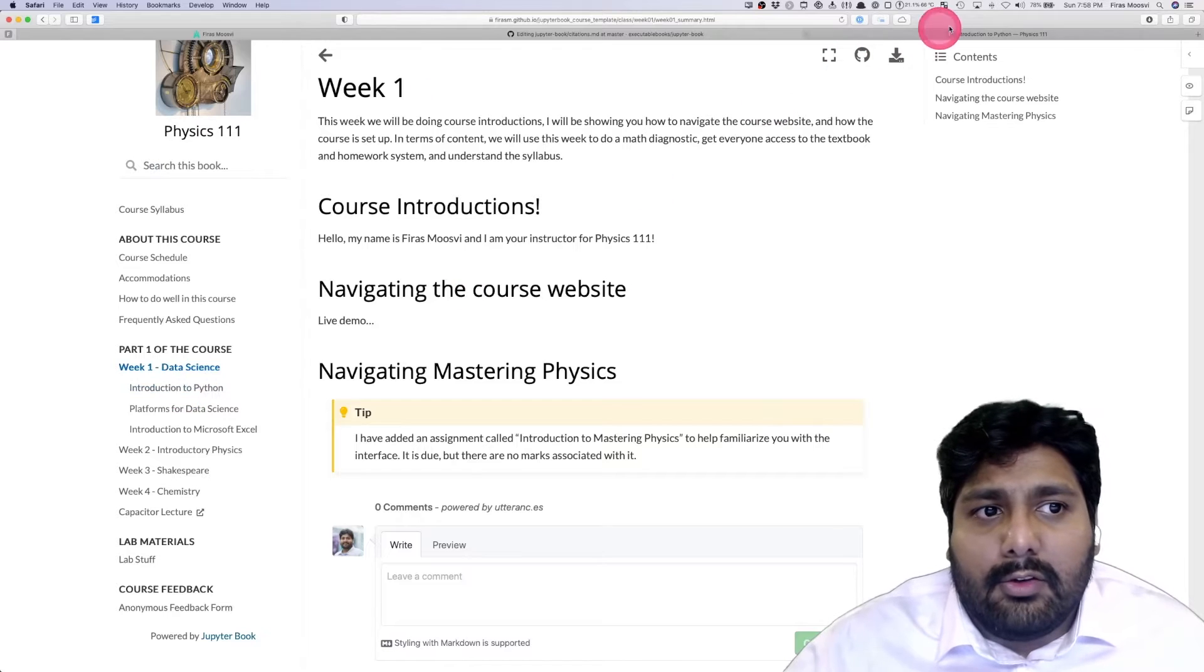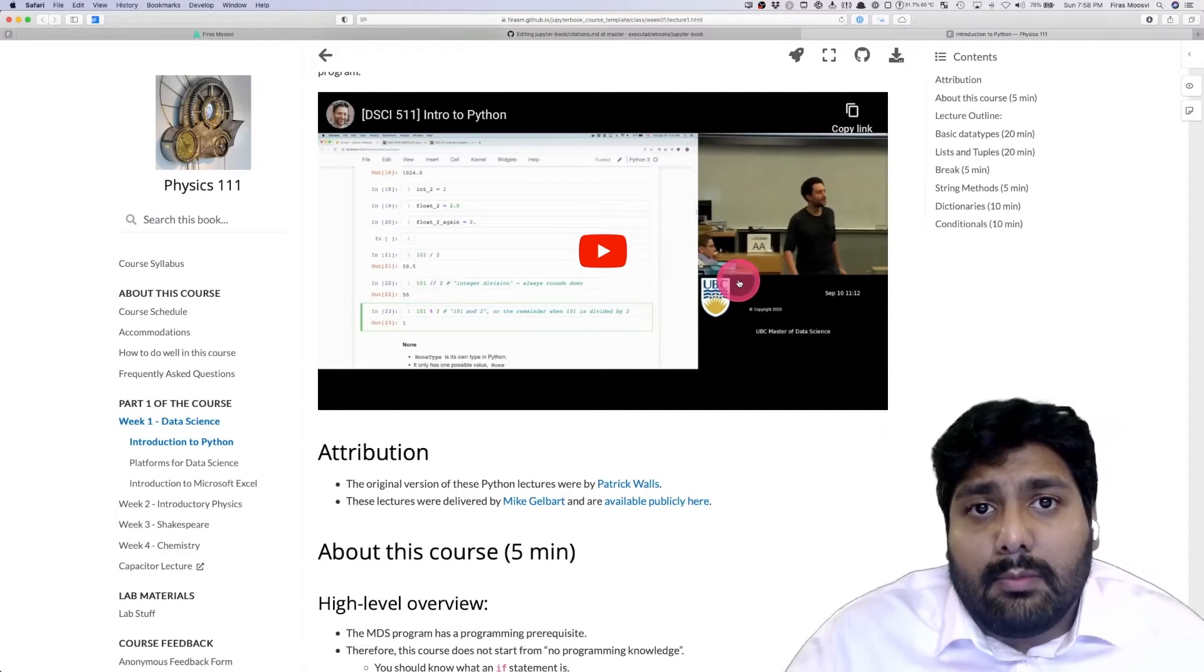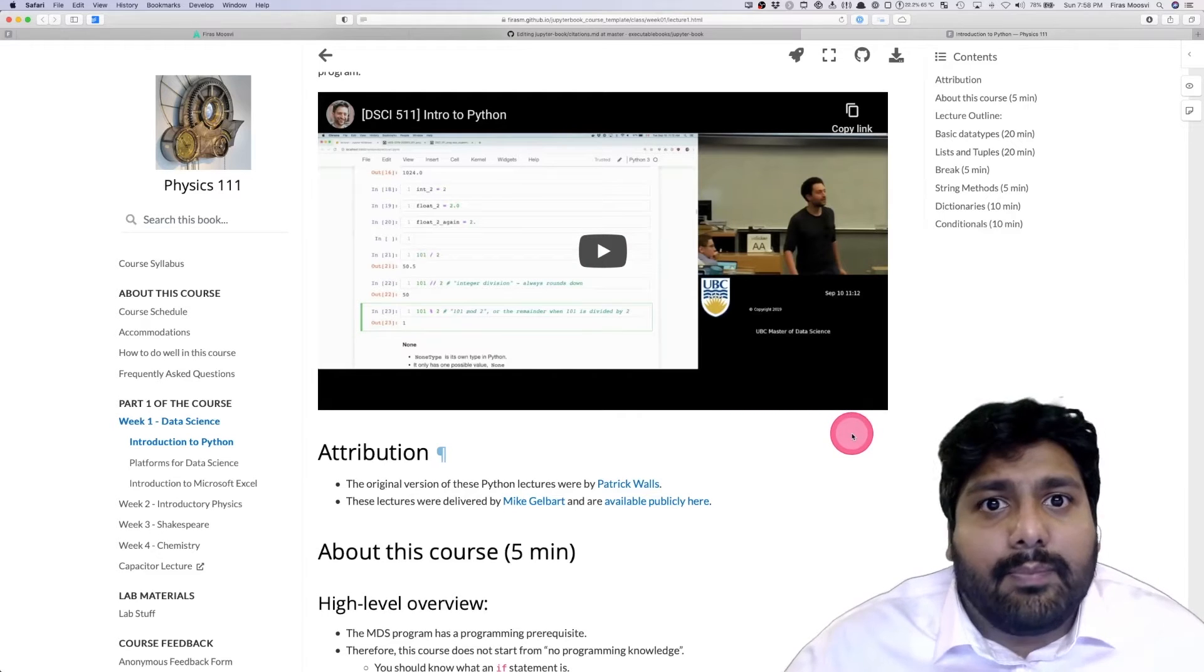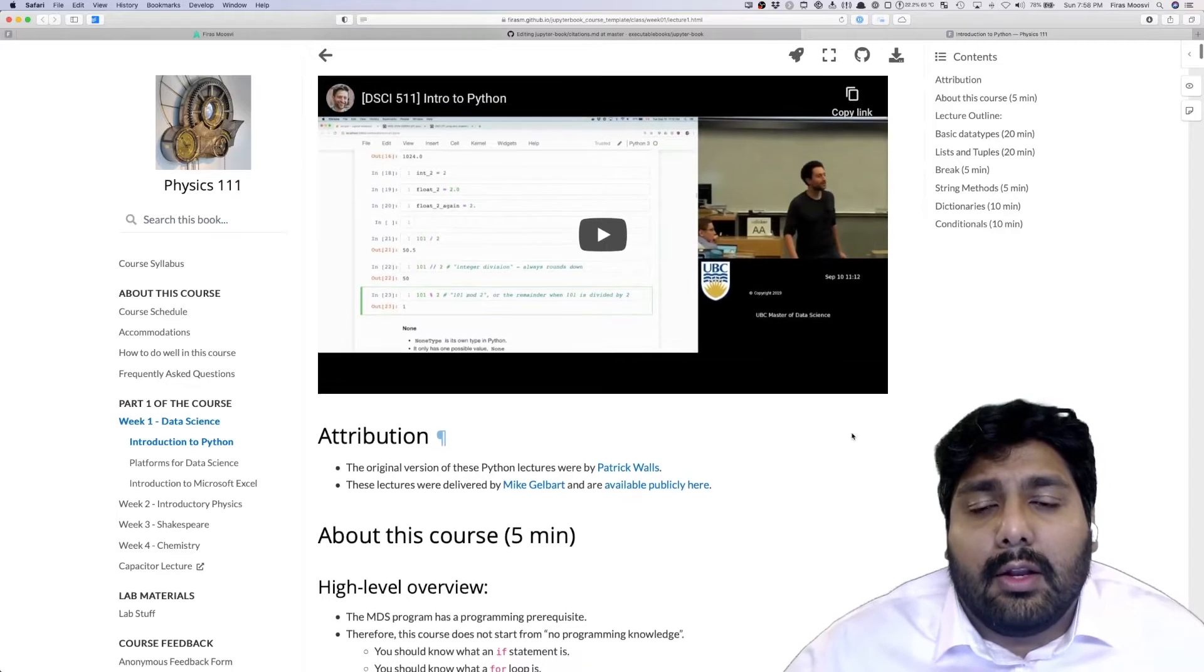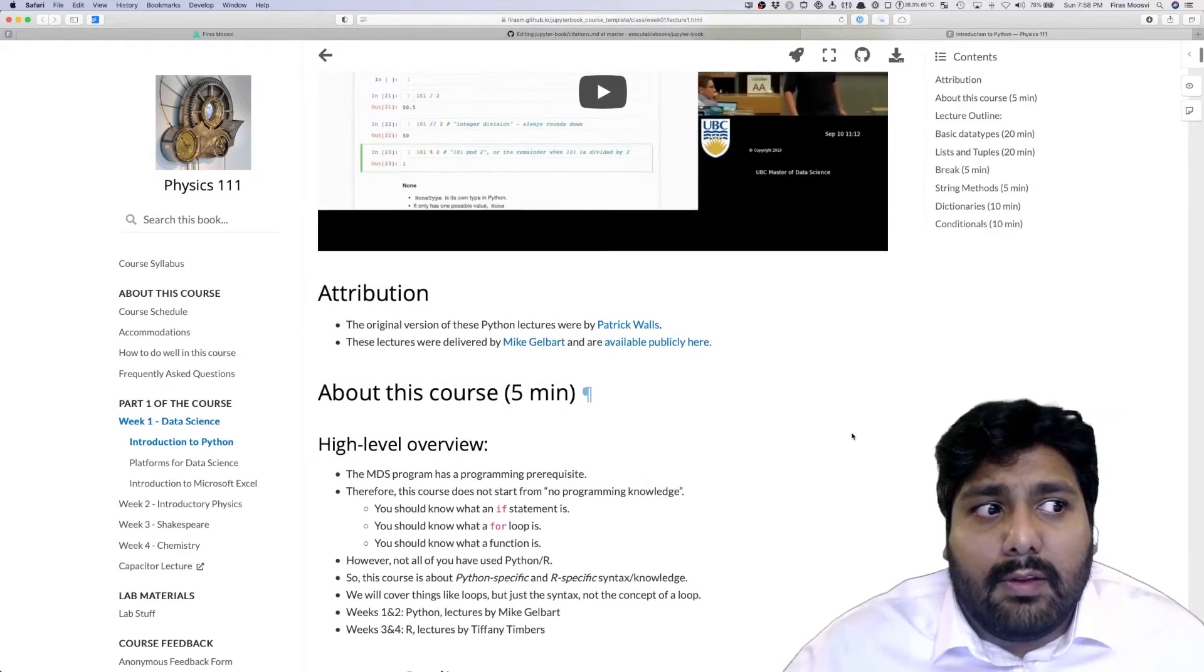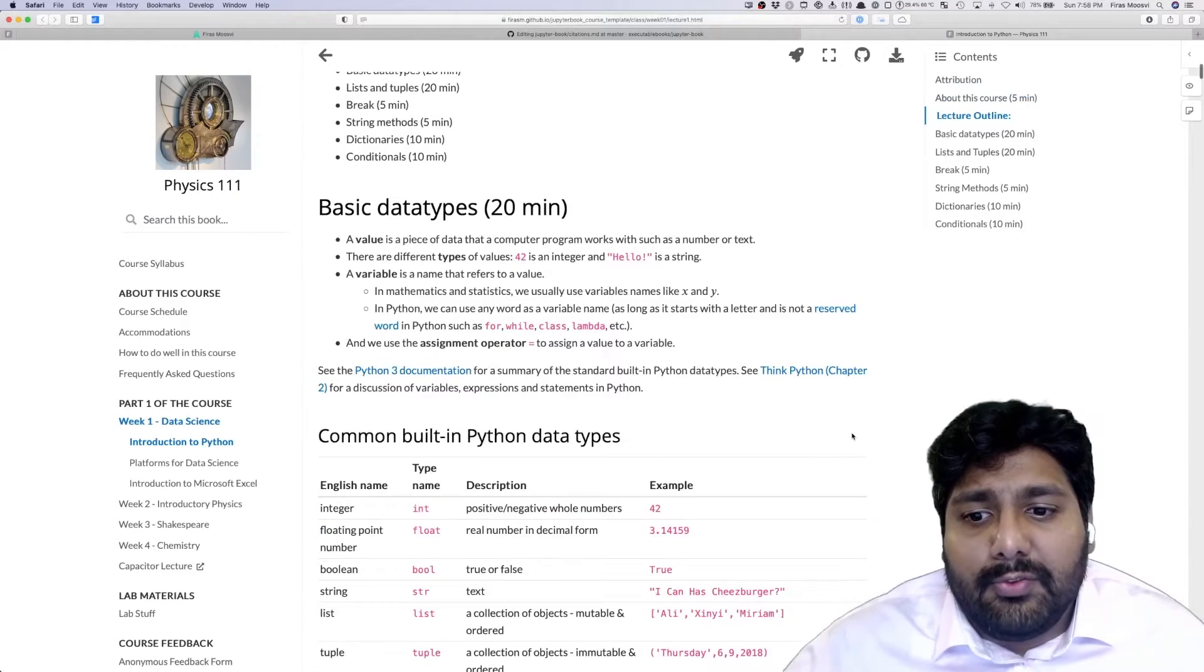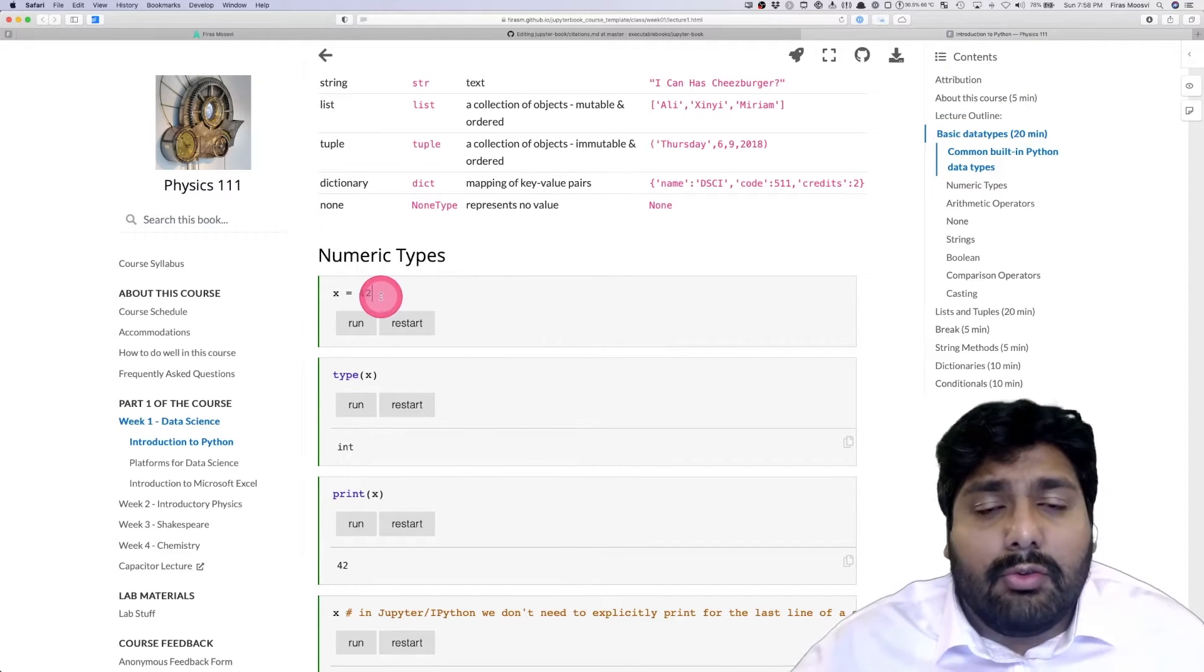If I click introduction to Python, you'll see that I've got a video here embedded using an iframe from Dr. Mike Gelbart of University of Vancouver who teaches in the Master of Data Science program. These are fantastic lectures that he posts completely open source. There are also associated notebooks that take you through everything you need to know about how to get started with Python for data science.